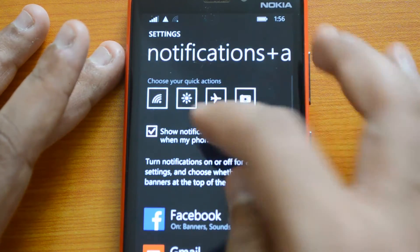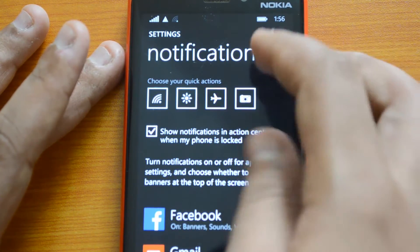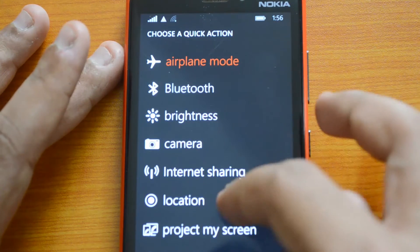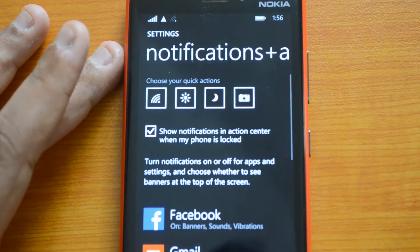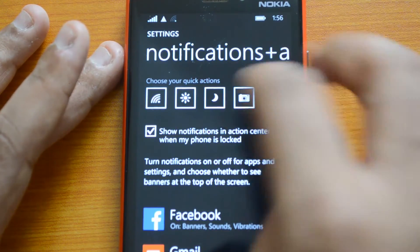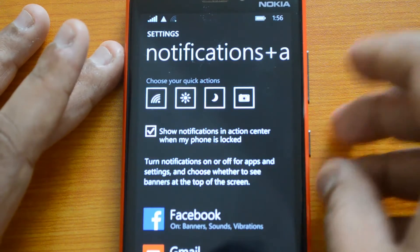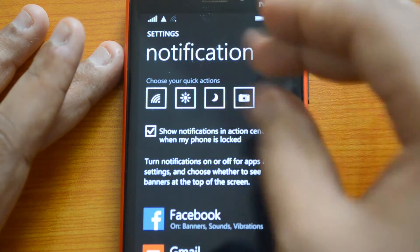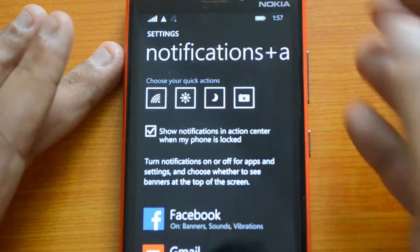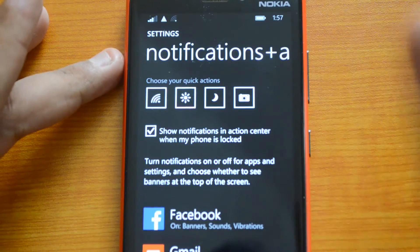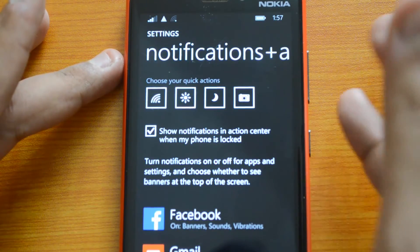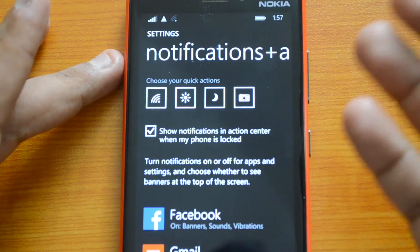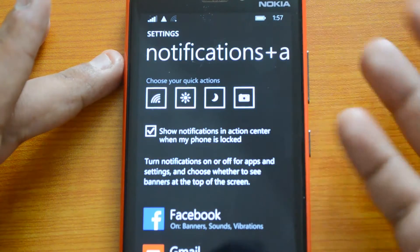Let's select Brightness — you can see it's now changed to Brightness. Then we'll set Airplane Mode, Quiet Hours, and finally Camera. These are the options. Note that there are only four tile slots and you cannot add more — you can only swap what's in each of the four positions.